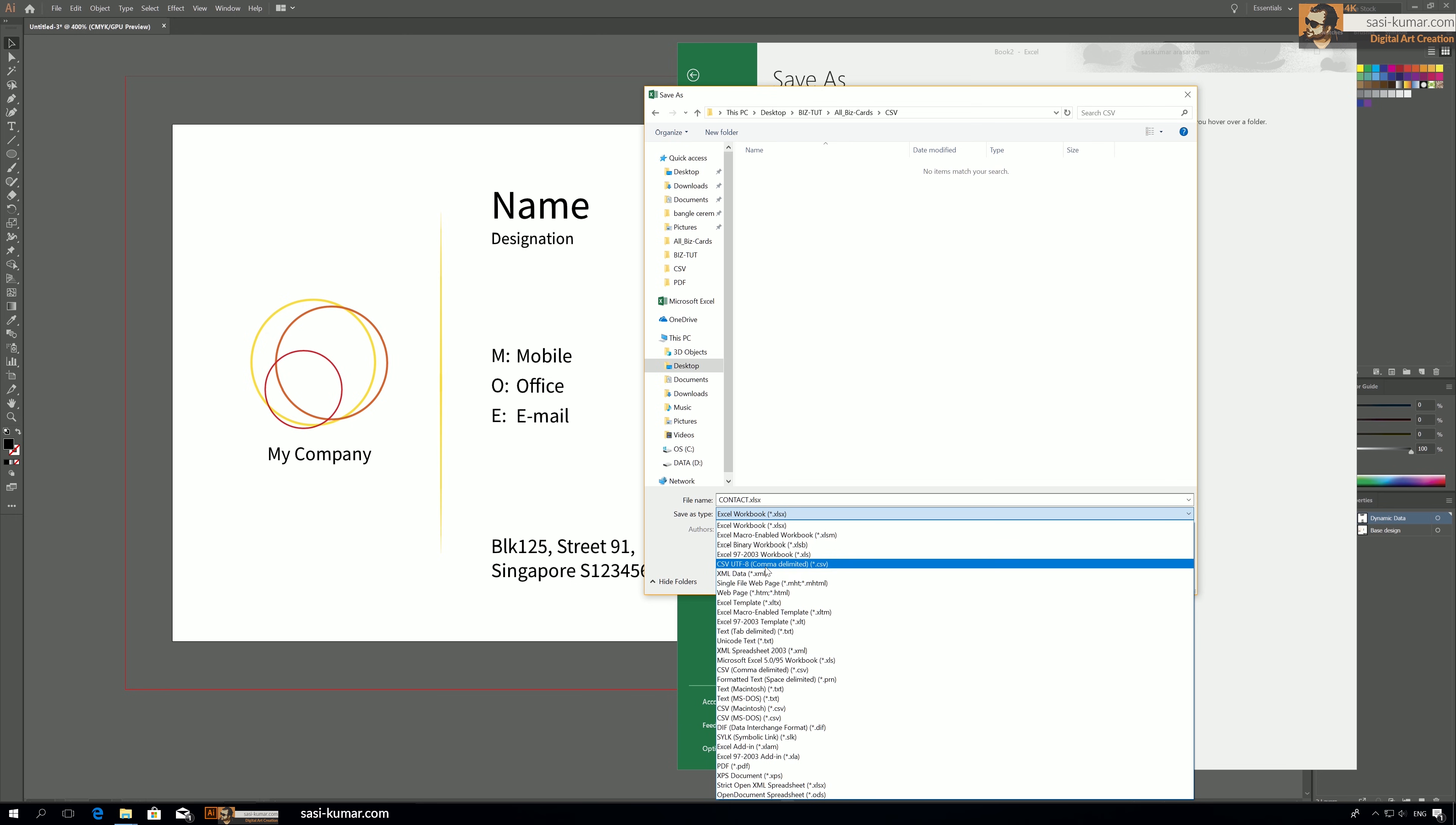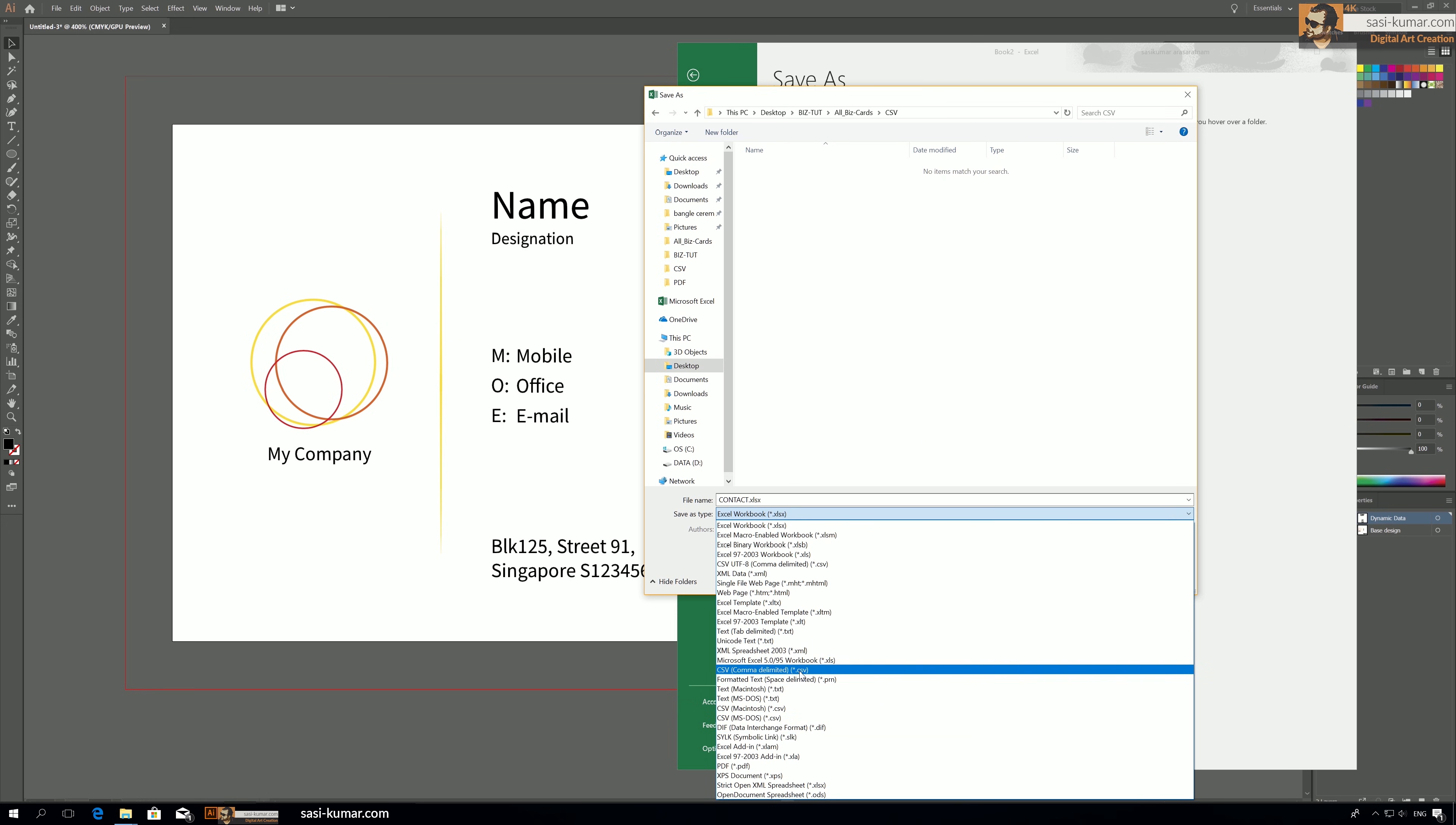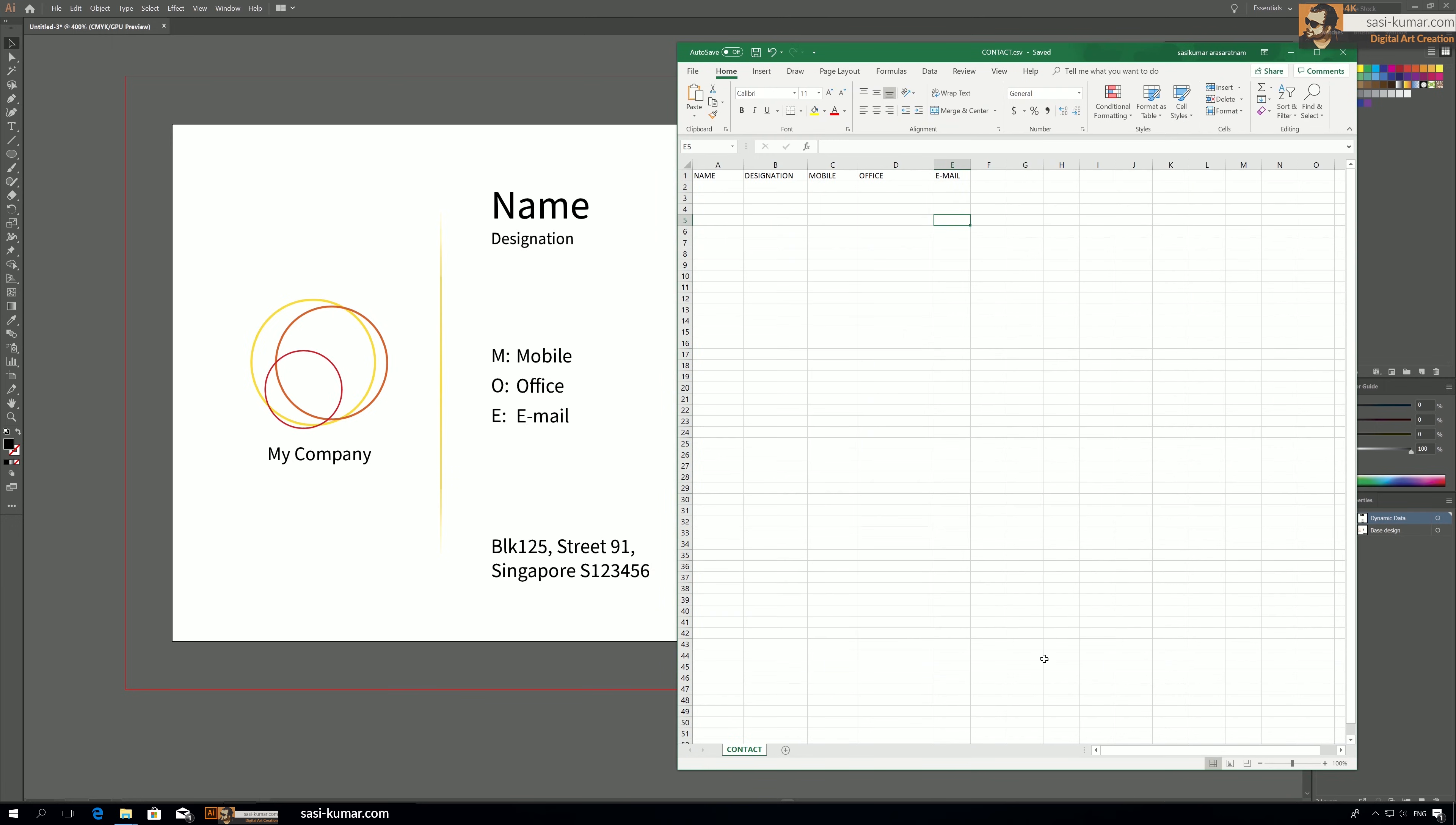But if you are using Mac, you have to save as CSV UTF-8 comma delimited. So this is very important guys, if not your file will not work properly. So in our case, let's save this one as CSV comma delimited and let's go and save.